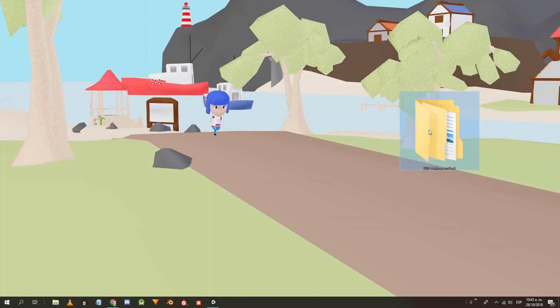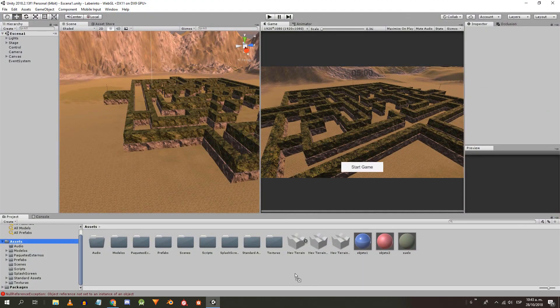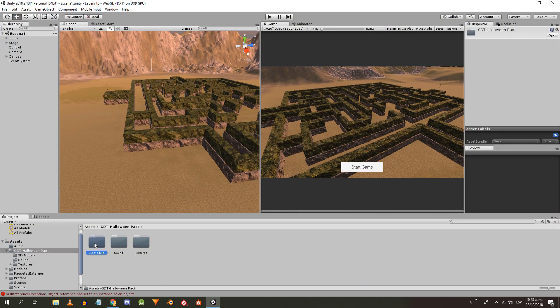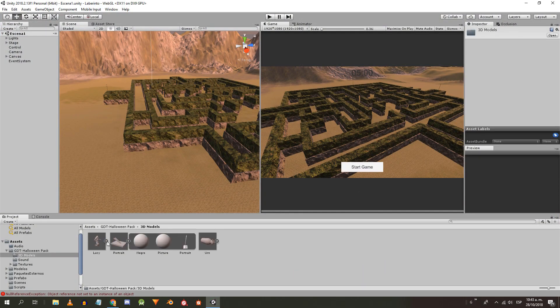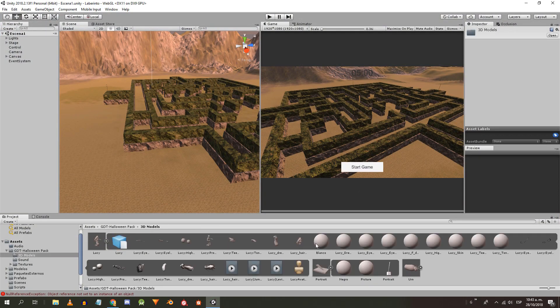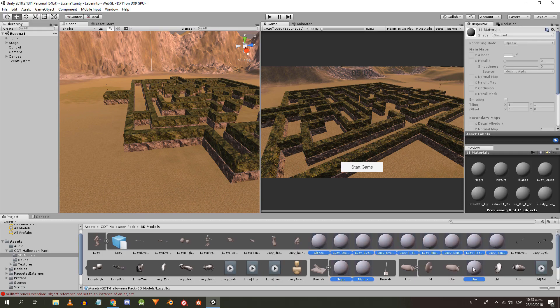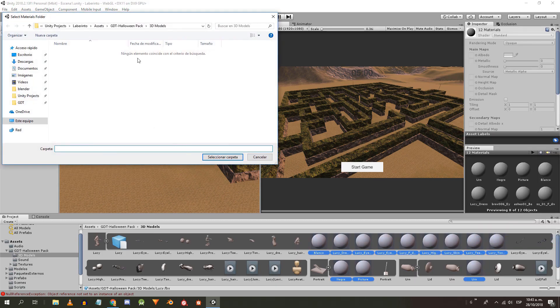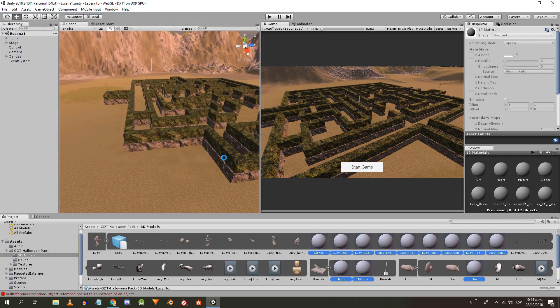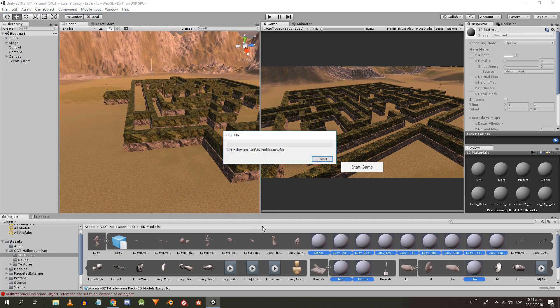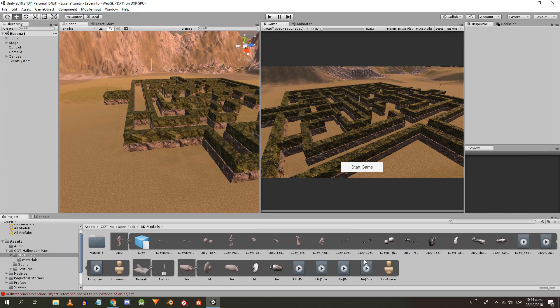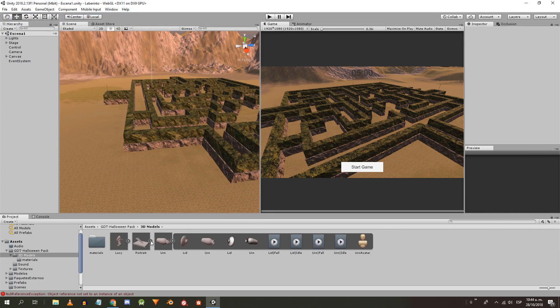We start by importing the GDT Halloween Pack folder into our project. You can get it from the website, there's a link in the description. We're gonna extract the materials from the model, so select them all, right click, extract from prefab and then create a folder for them.